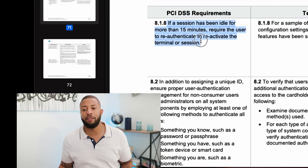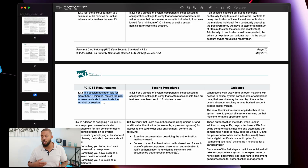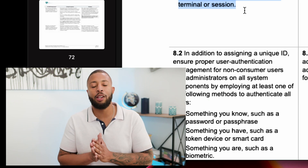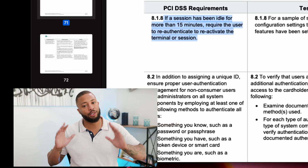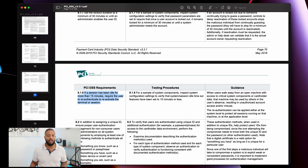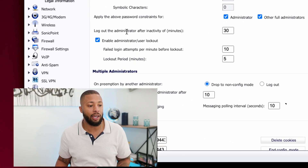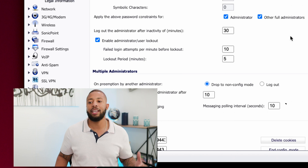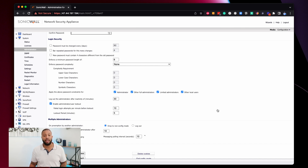Requirement 8.1.8 says: if a session has been idle for more than 15 minutes, require the user to reauthenticate to reactivate the terminal or session. In plain English — like a screensaver timeout — if a user has been idle for more than 15 minutes, they need to enter a password before they can use the computer again; it needs to lock. Looking at the firewall, the inactivity timeout is set to log out the administrator after 30 minutes of inactivity — so that is absolutely not compliant. You would write up the finding and send it to whoever owns the system.